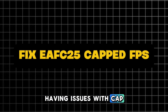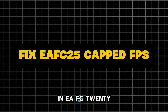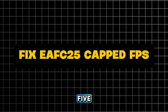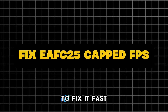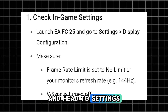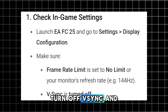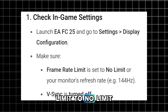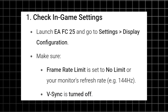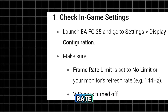Having issues with capped FPS or refresh rate in EAFC 25? This is a full guide to fix it fast. First, launch the game and head to Settings. Under Display Configuration, turn off V-Sync and set your Frame Rate Limit to No Limit or your monitor's refresh rate.